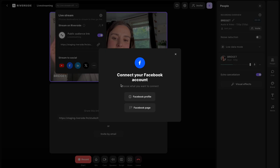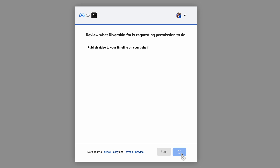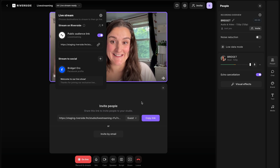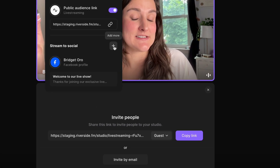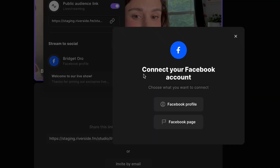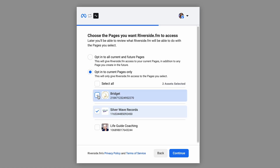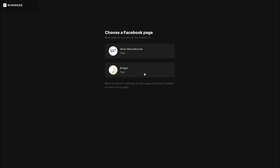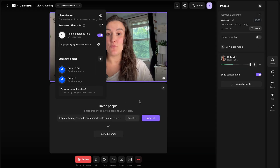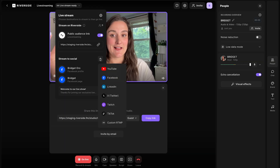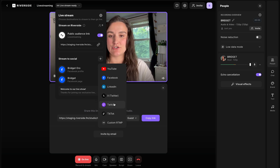So let's set up Facebook. You can choose to stream to your Facebook profile or to a Facebook page. Select Facebook profile and easily connect your profile — it's that easy. You can also simultaneously connect to different pages by pressing the plus button, heading to Facebook again, selecting Facebook page, and assigning which pages Riverside has access to, or opting into all pages including future ones. You can also stream live to other platforms: YouTube, LinkedIn, X, Twitch — there are a bunch of options.